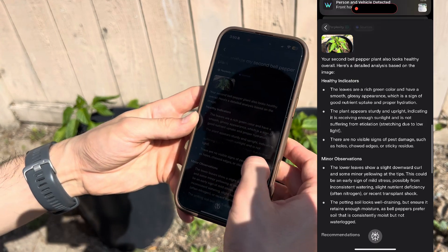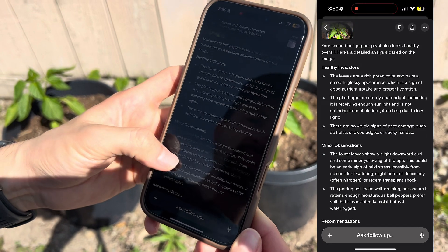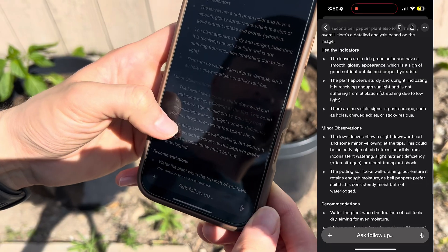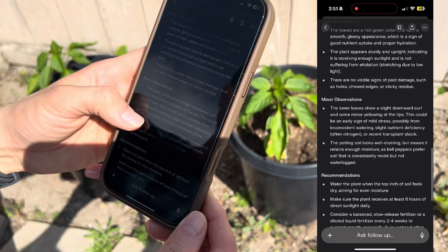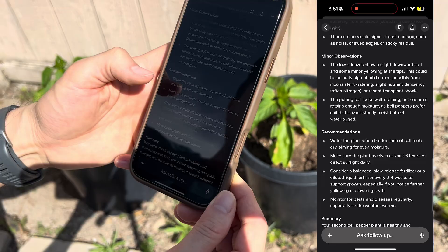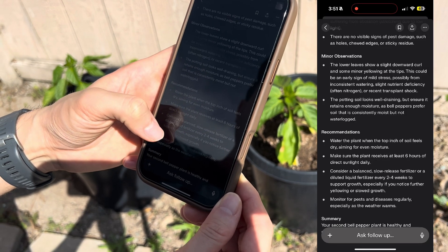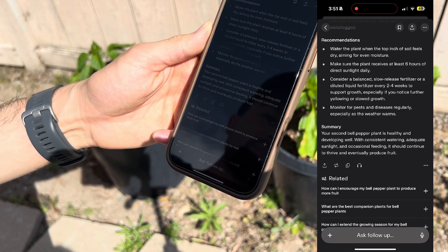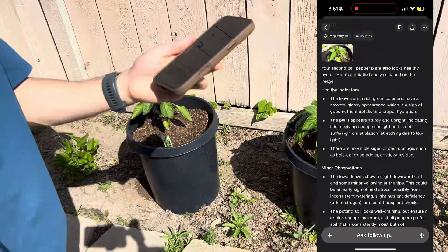There you go. Your second bell pepper plant also looks healthy overall. The leaves are a rich green color and have a smooth glossy appearance, which is a sign of good nutrient uptake and proper hydration. The plant appears sturdy and upright, indicating it's receiving enough sunlight, and there are no visible signs of pest damage. One observation: the lower leaves show a slight downward curl and some minor yellowing at the tips. In summary, the second bell pepper plant is healthy and developing well — with consistent watering, adequate sunlight, and occasional feeding, it should continue to thrive and eventually produce fruit.